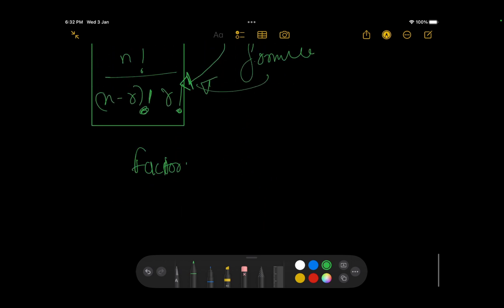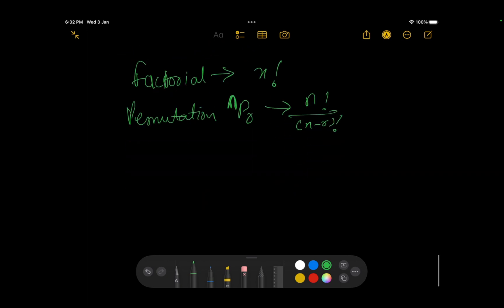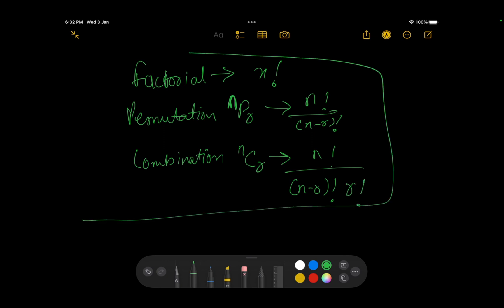To summarize: factorial of x is simply x!. Permutations nPr = n! / (n-r)!, where from a set of n elements you select r elements with order mattering. Combinations nCr = n! / ((n-r)! × r!), where order doesn't matter. These are the three basic concepts you need to know.